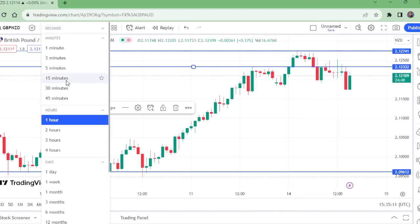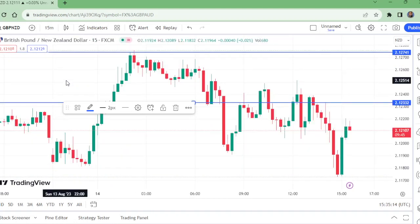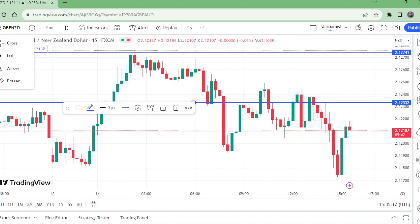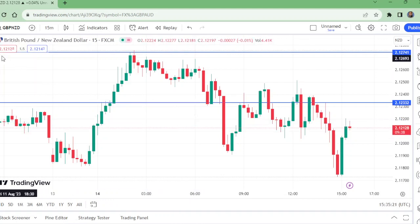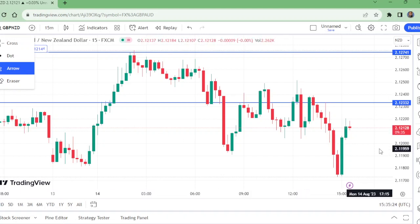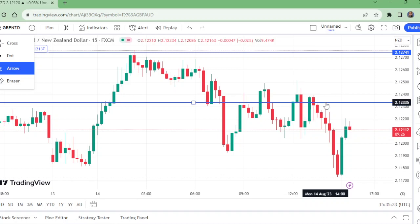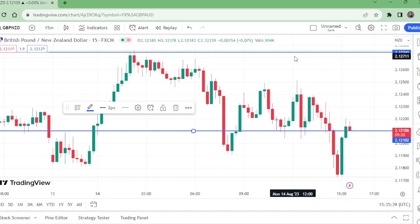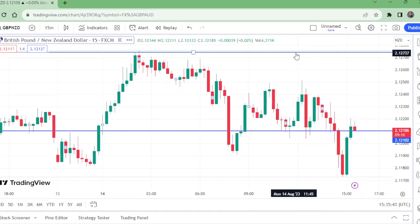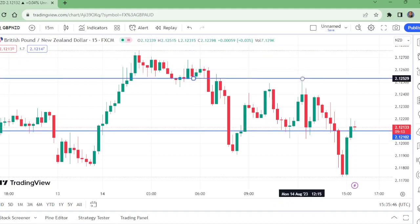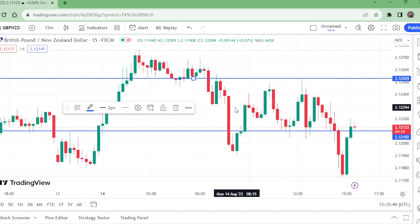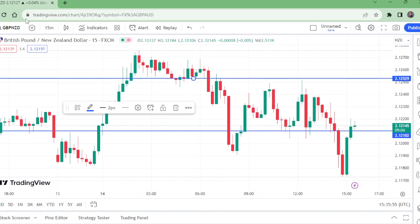Now we are going to watch this on the 15-minute time frame — what is happening there. It is too difficult to get the exact entry but let us try. Watch here — this is the selling power here. So it is better to sell right now and we can have the stop loss at this level. Make this entry right here where the market is and stop loss — let us set it here.